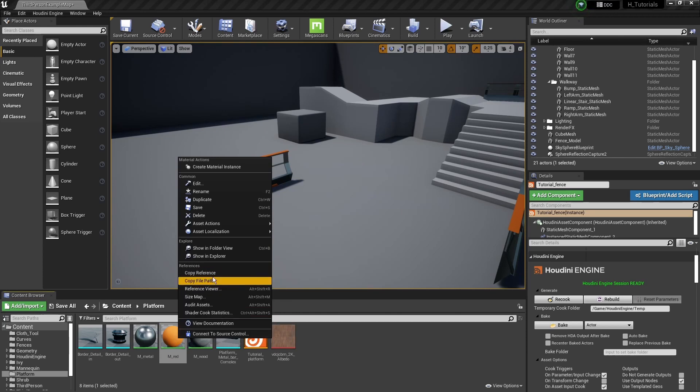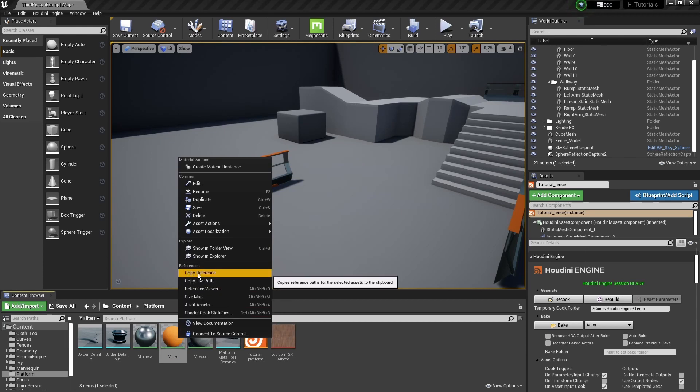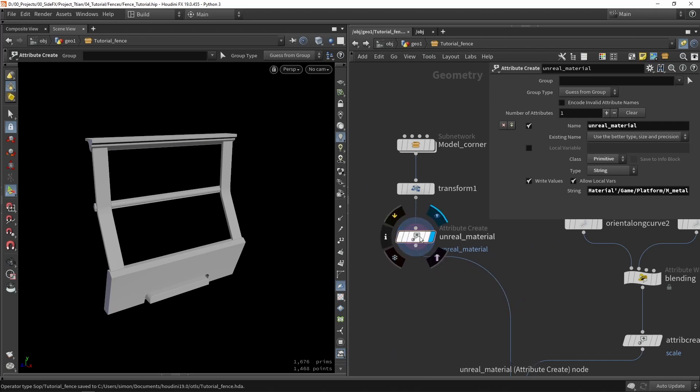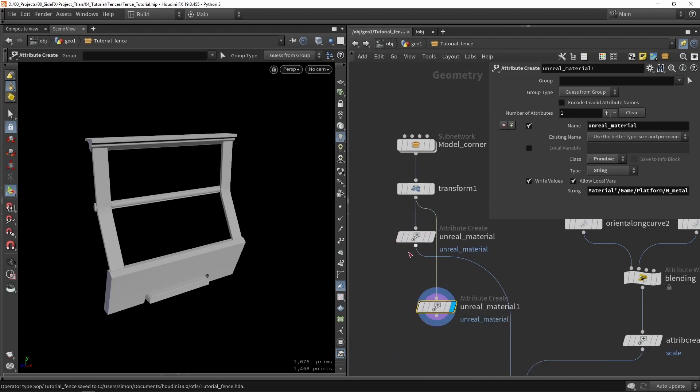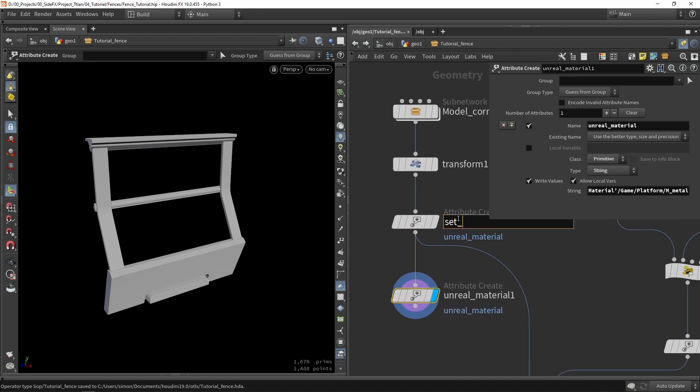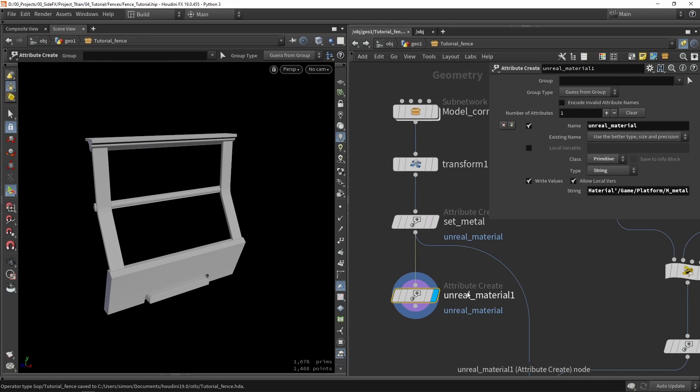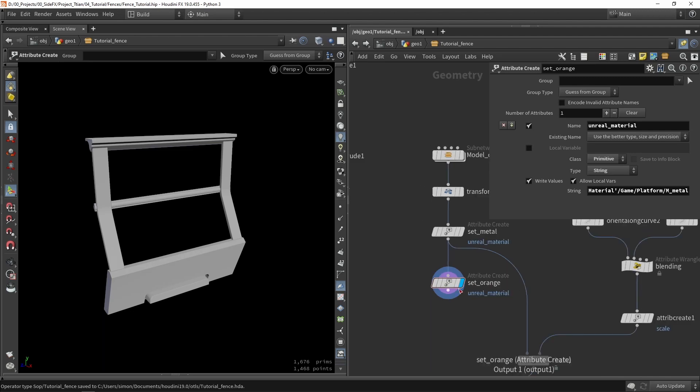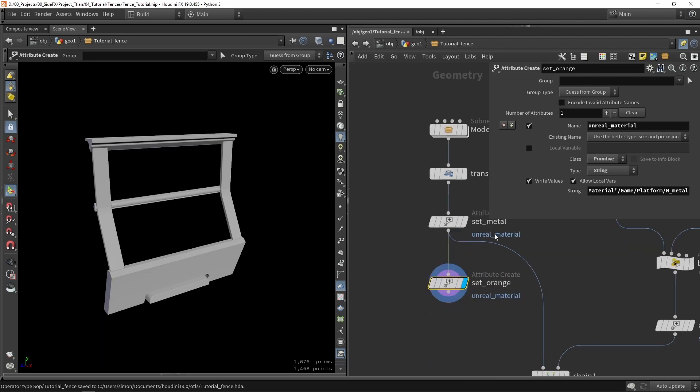So I'm going to right click and I'm going to say copy reference. Then here we're going to need to set where this material is. To make multiple materials, we can just simply copy the nodes. So we can make like a chain of setting material nodes. So this can, for example, be set metal. You can actually set multiple materials in one node, but I prefer to have multiple nodes so we can actually know what's going on. So this is, for example, set metal. This is then, for example, setting that orange colors to orange or that plastic.